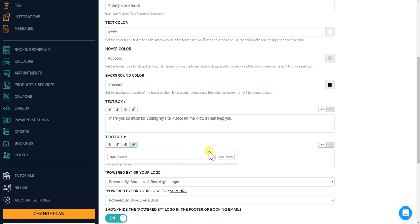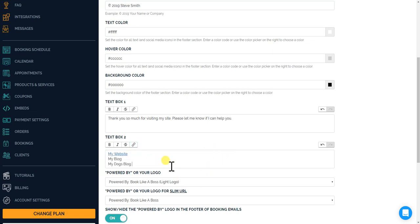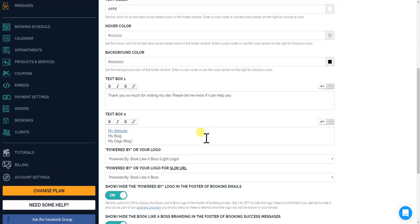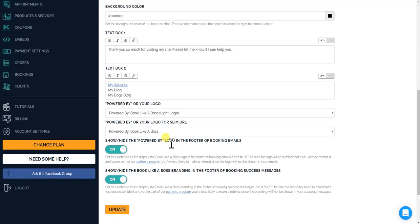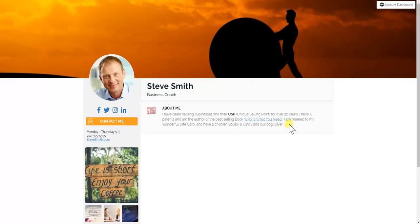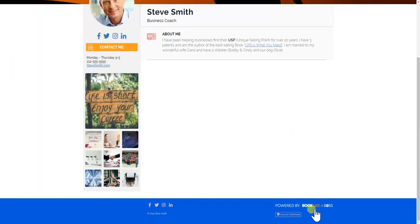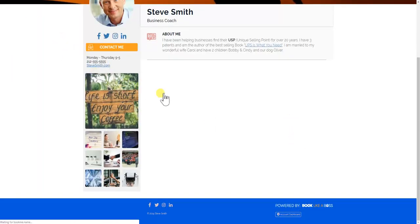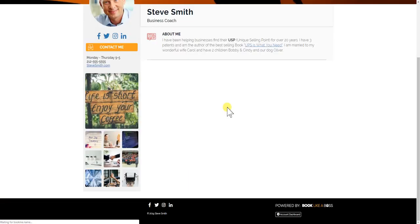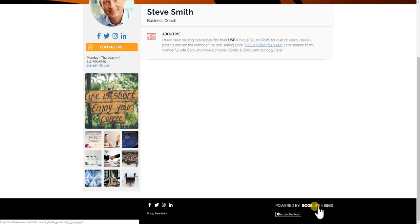And over here you have your powered by or your logo, which means you can see here you have a powered by Book Like a Boss. Actually let's refresh this so you could see it went back to the black and white. You have powered by Book Like a Boss. Now if you're part of our partners program, which we'll talk about in another video, if someone clicks on this link from your page and signs up for Book Like a Boss, you will earn a residual income on that. So a lot of people want to keep that there, but in case you don't, we first will give you different types.